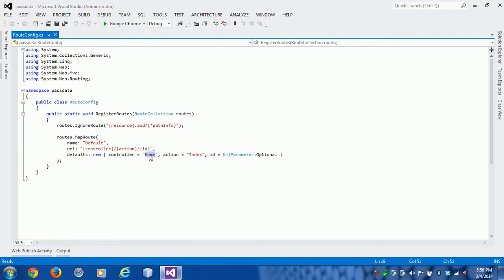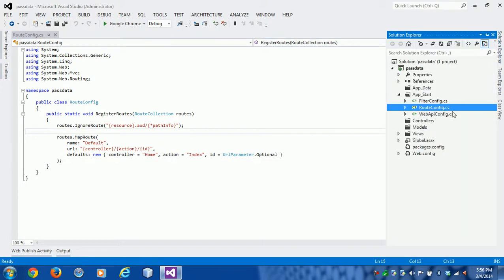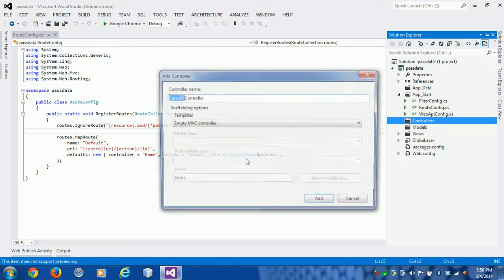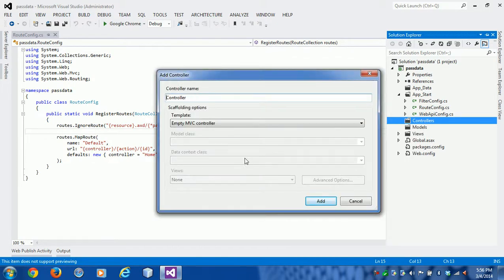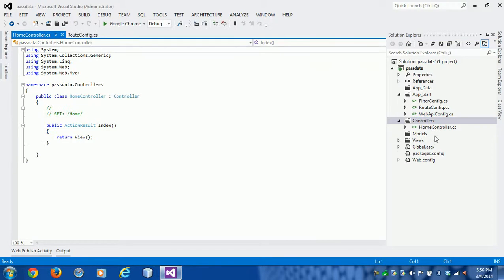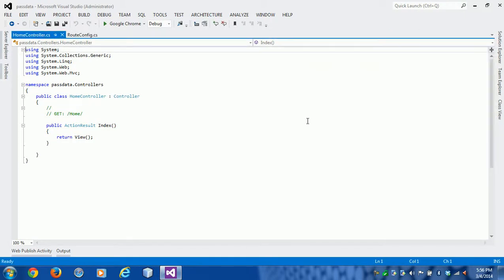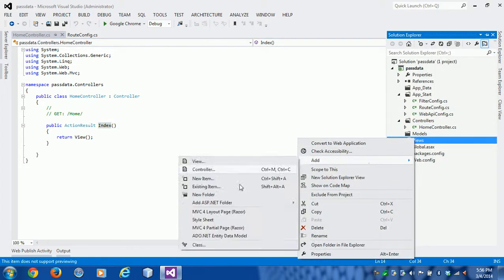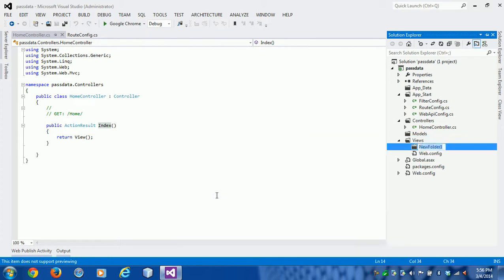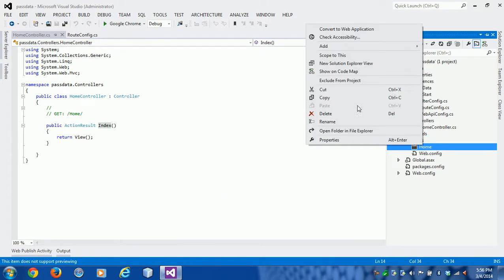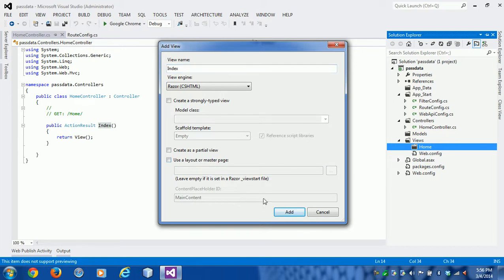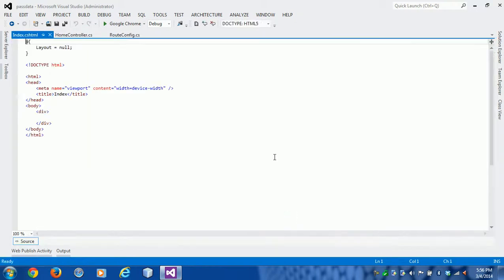By default, the controller can be configured from the route config file. This is the home controller, so I'm adding the home controller here. In the home controller, the default action is index, so we need to create an index view for the home controller. I'm not using any layout because I don't have any layout. If you want, you can use the layout masterpiece.